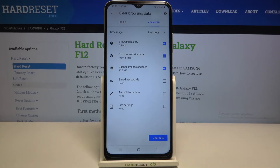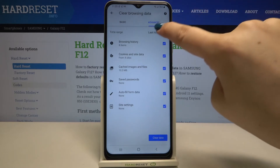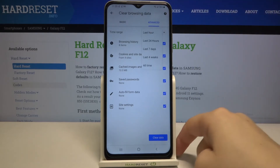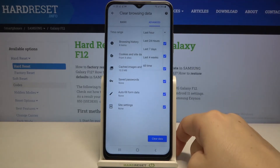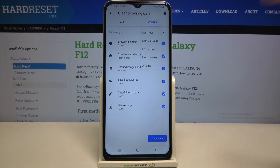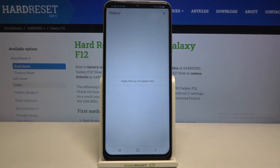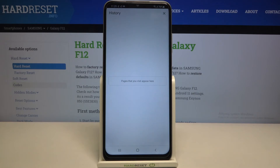If you want to remove something, just make sure it is checked — I will select everything. Then tap on the time range; you can change it from last hour to, for example, last seven days. Tap on Clear Data when you're ready. As you can see, we're back to History which is now empty, so we've successfully removed everything.